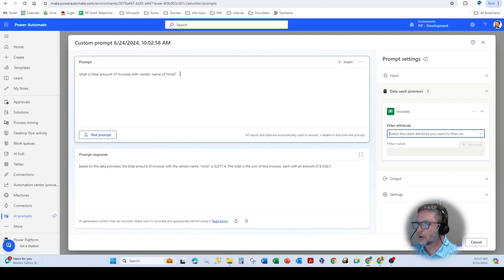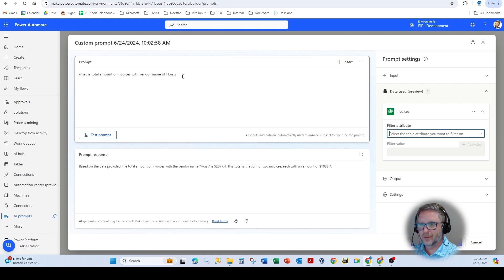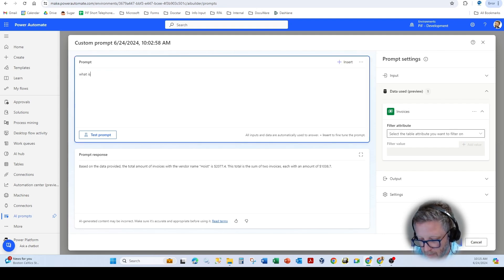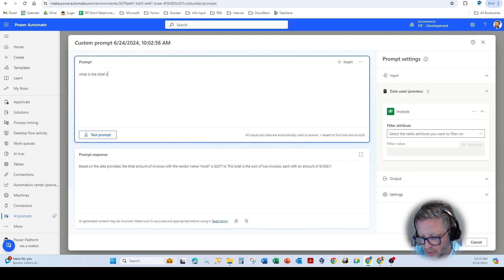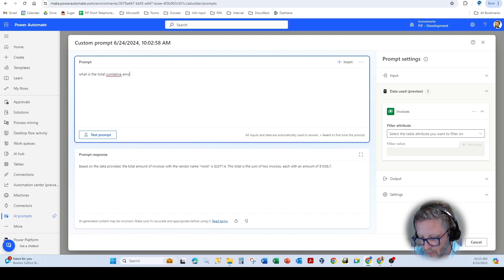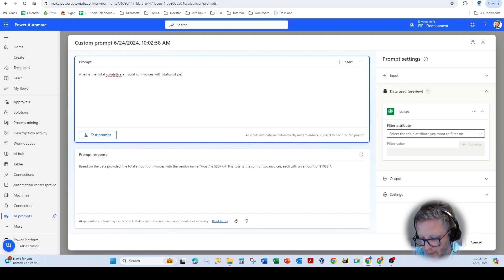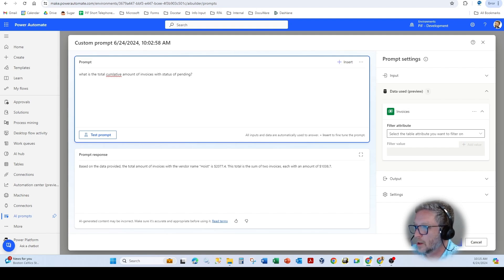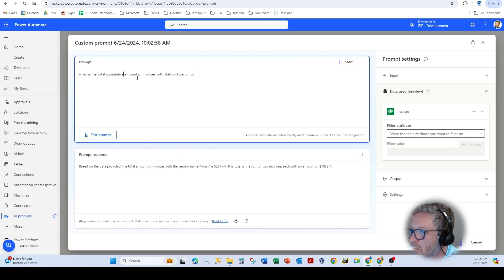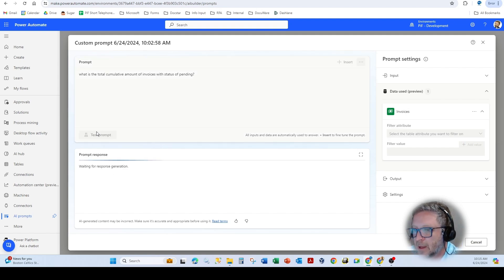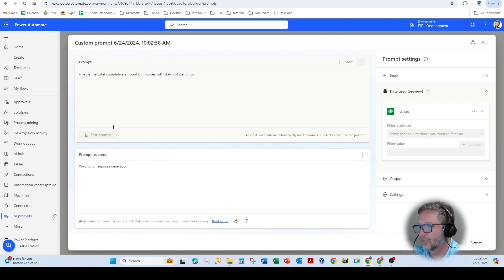Now, we could also use cumulative type. So like, for instance, what is the total cumulative amount of invoices with status of pending? So here, we want to grab the cumulative total of all of the invoices in that data source.